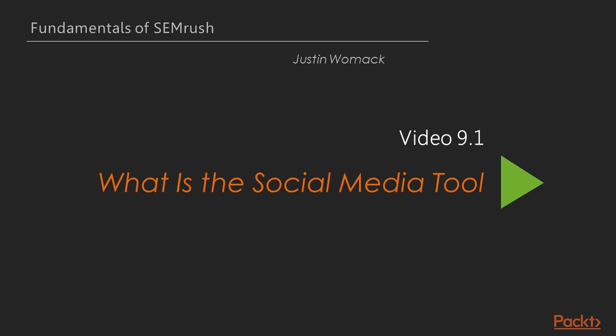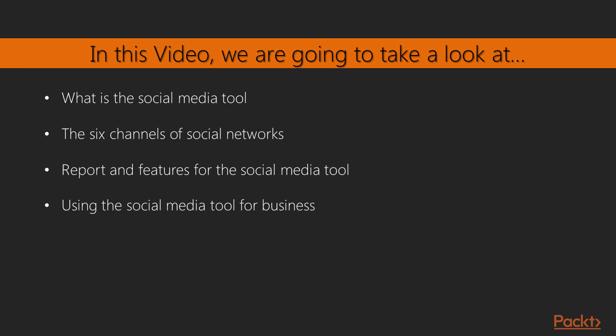In video 9.1, we'll be covering what is the social media tool. In this video, I'll be defining exactly what is the social media tool. I'll be going over the six channels of social networks that SEMrush can cover. We'll discuss the various reports and features that the social media audit tool will be able to access, and we'll talk about how the social media tool can impact your business and social media marketing.